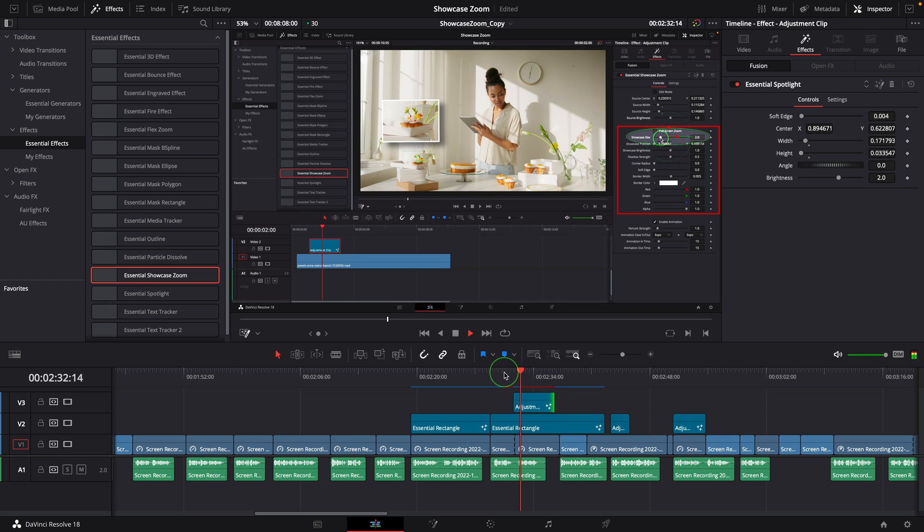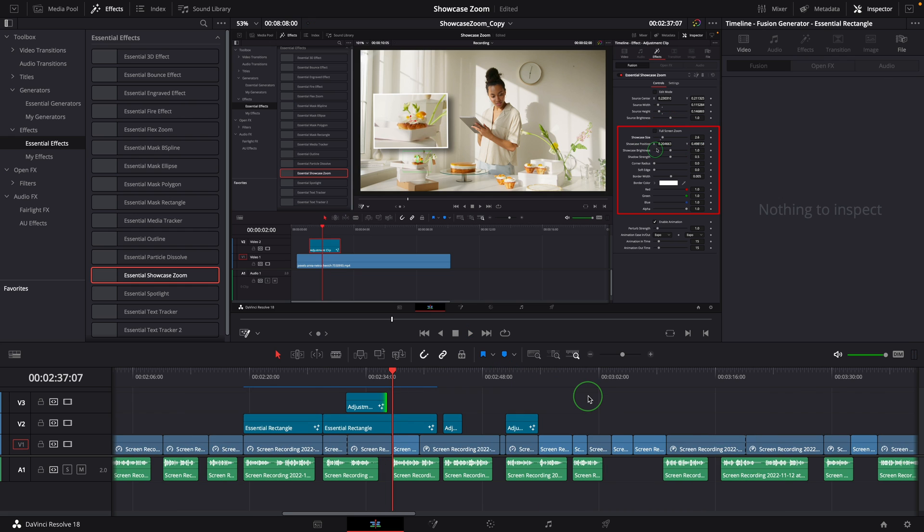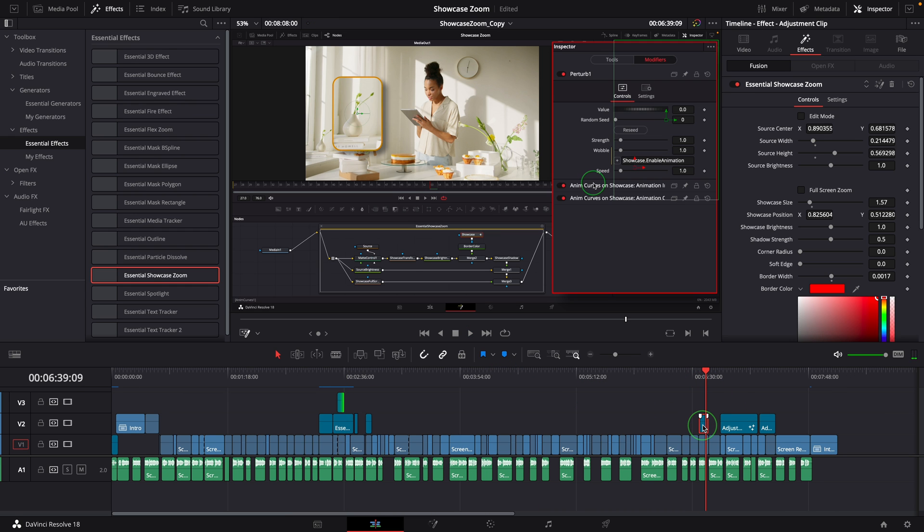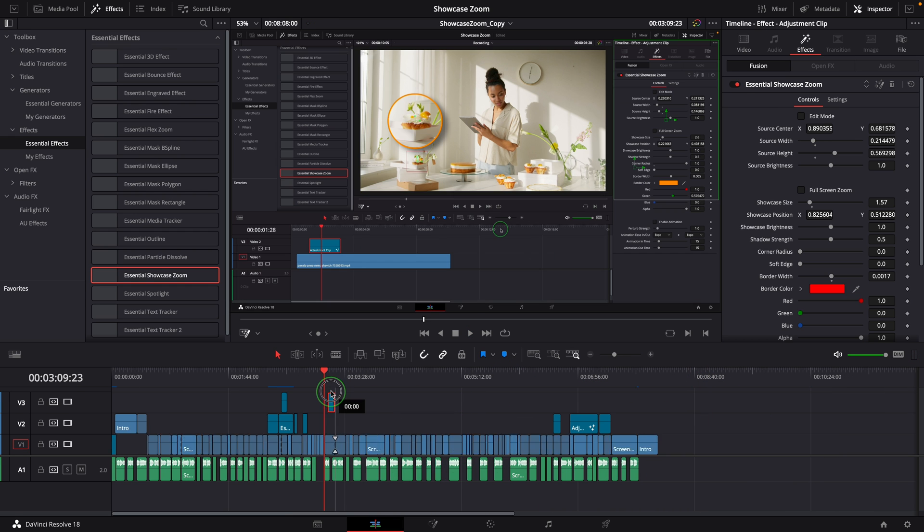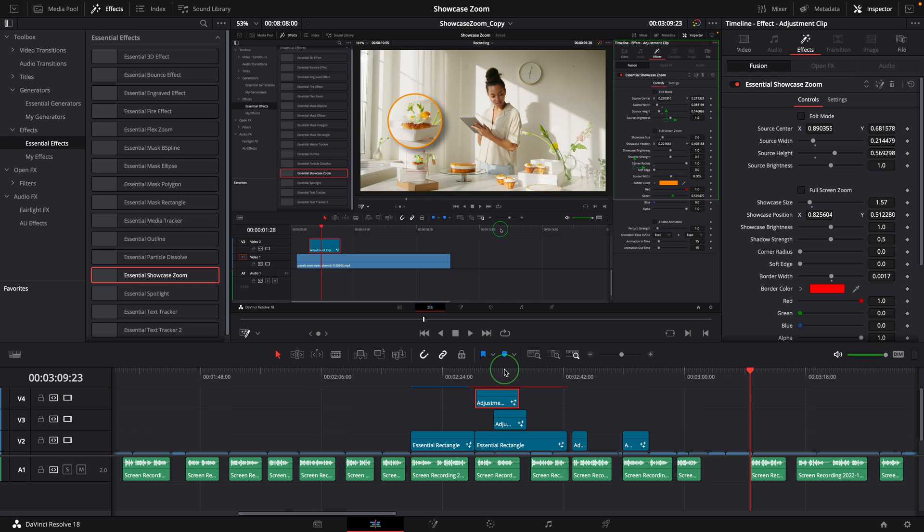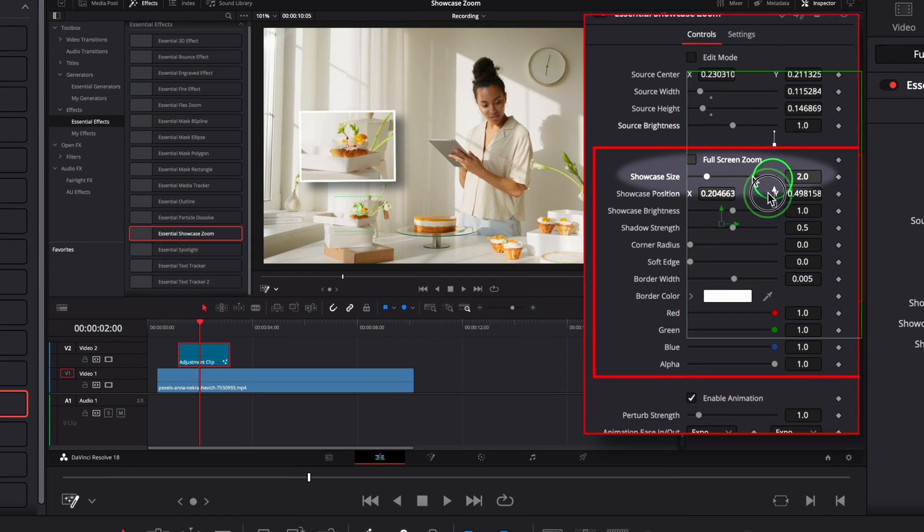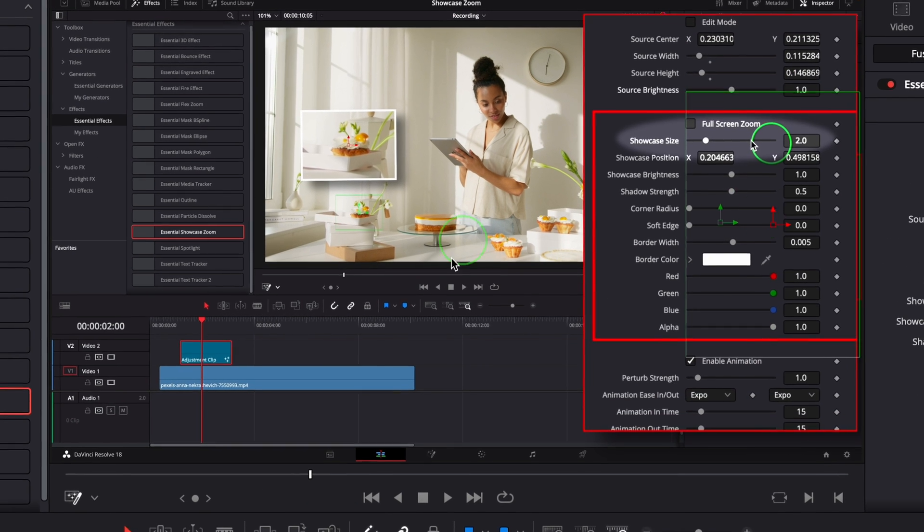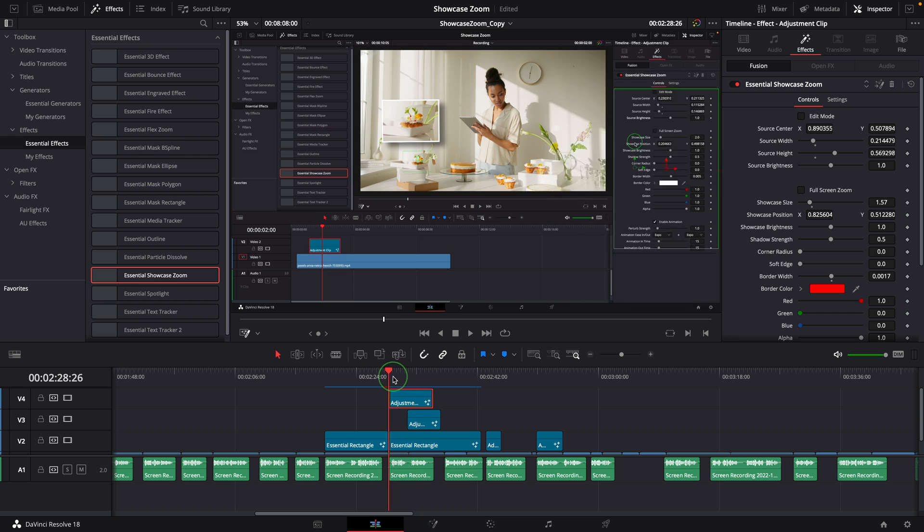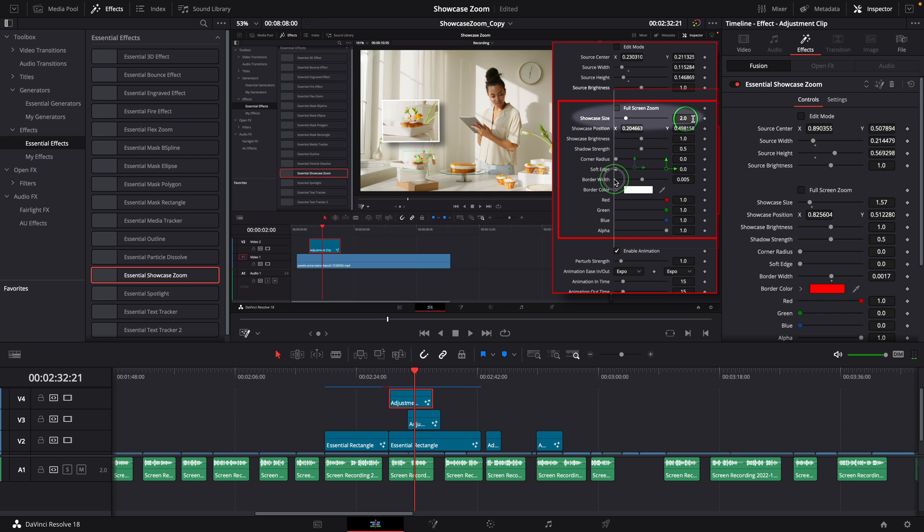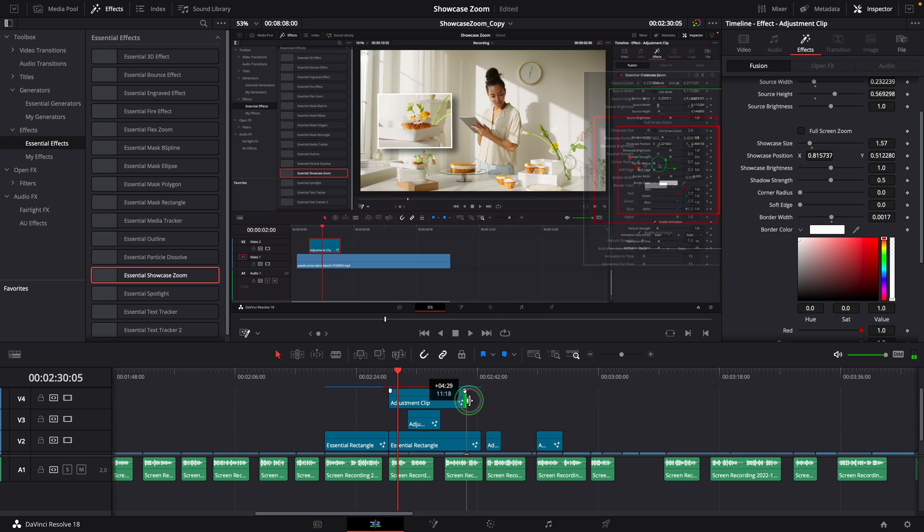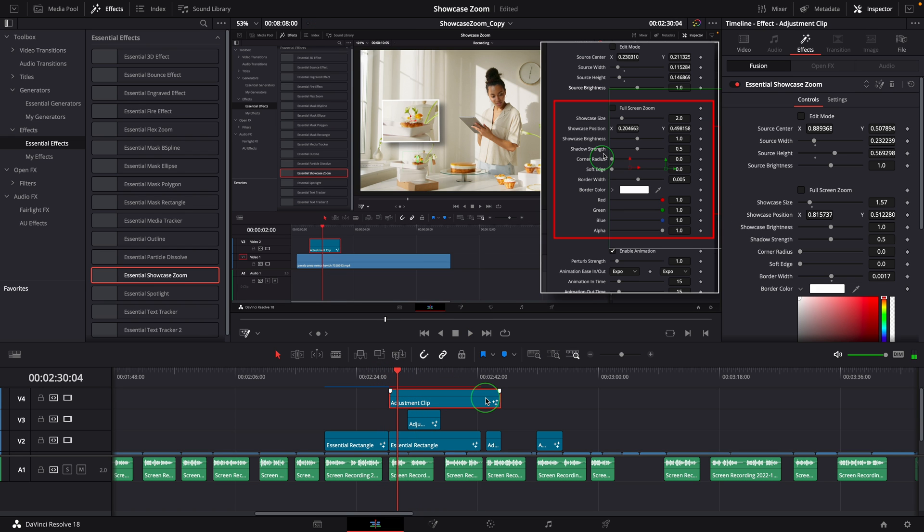And last, I copy the showcase adjustment clip and put it on the very top. Do the adjustments accordingly. If I want to have a full screen zoom, all I need to do is enable the full screen zoom option.